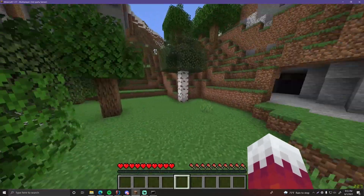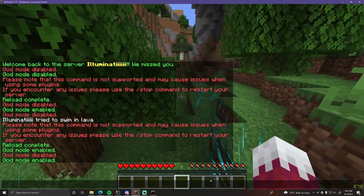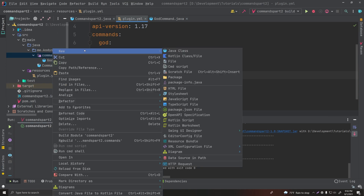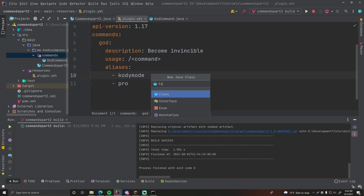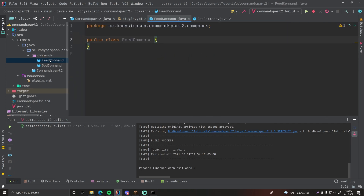Let's do one more command for practice — a slash feed command that fills up your hunger bar. I want you to try pausing the video now and see if you can make the feed command yourself before seeing how I do it. Okay, let's do this — create a new command under the commands package called FeedCommand.